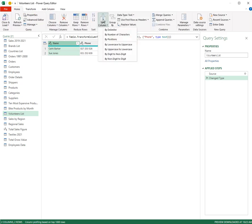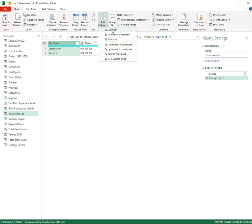If I choose split column, then the option I want to do is by delimiter. And why I'm going for by delimiter is it's the space that delimits the first name from the last name.